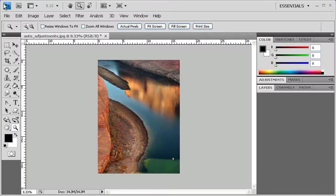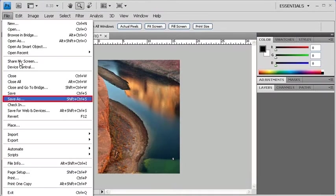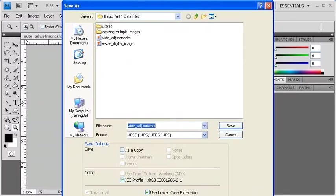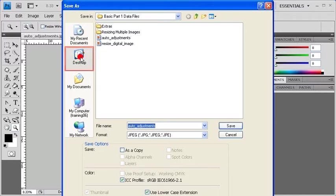To save an image, go to the File menu and select Save As. In the Save As dialog box, choose a designated location to save your file. For us, we're going to click on the Desktop icon.